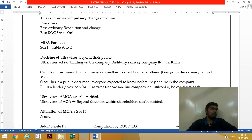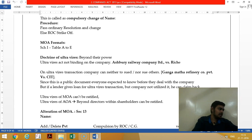For IPCC law, you have only one schedule — the MOA and AOA format. In IPCC accounts, you have two more schedules: Schedule 2 — depreciation, and Schedule 3 — financial statement.